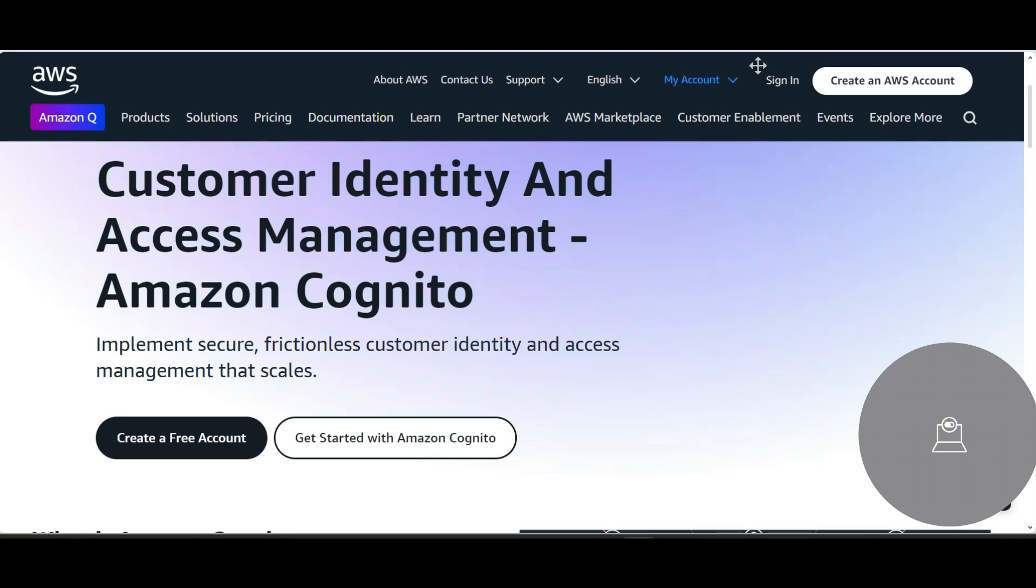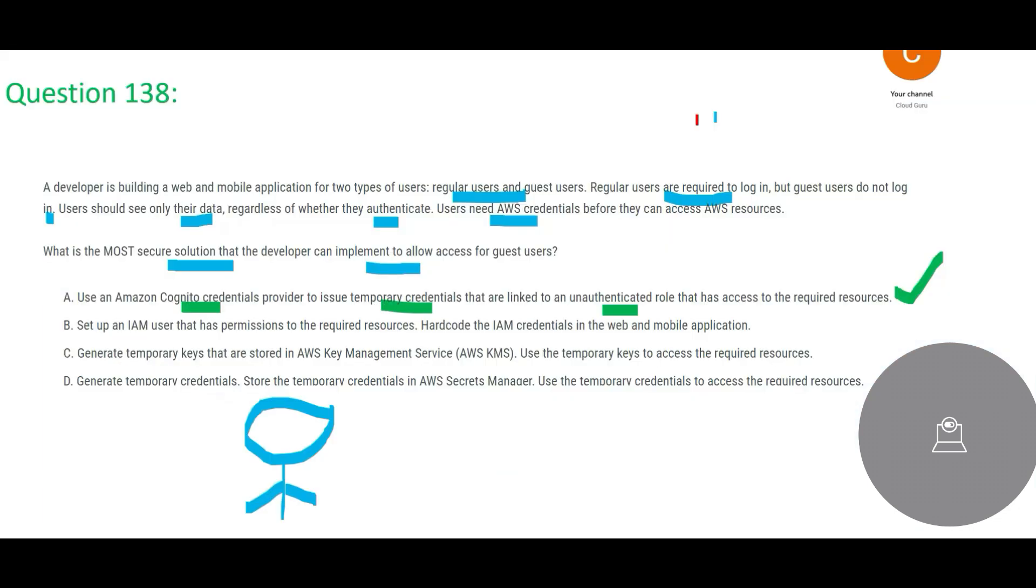Option B, they are saying that let's set up IAM users - that is fine - but then where it gets messed up is they say let's hard code the IAM credentials. If you see anything illogical like this, you should never hard code the credentials.